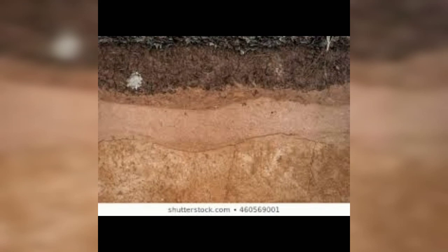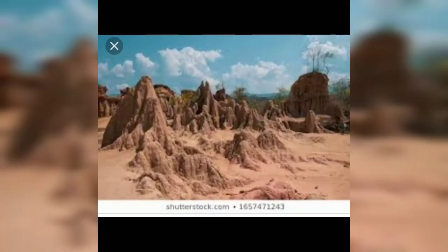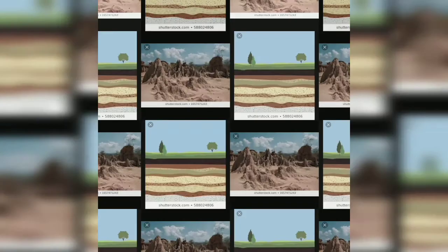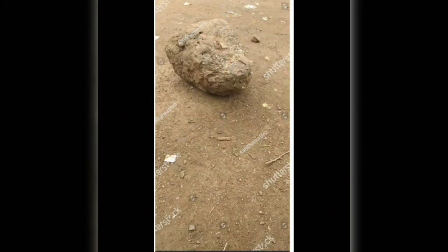The nature of any soil depends upon the rocks from which it has been formed and the type of vegetation that grows in it.